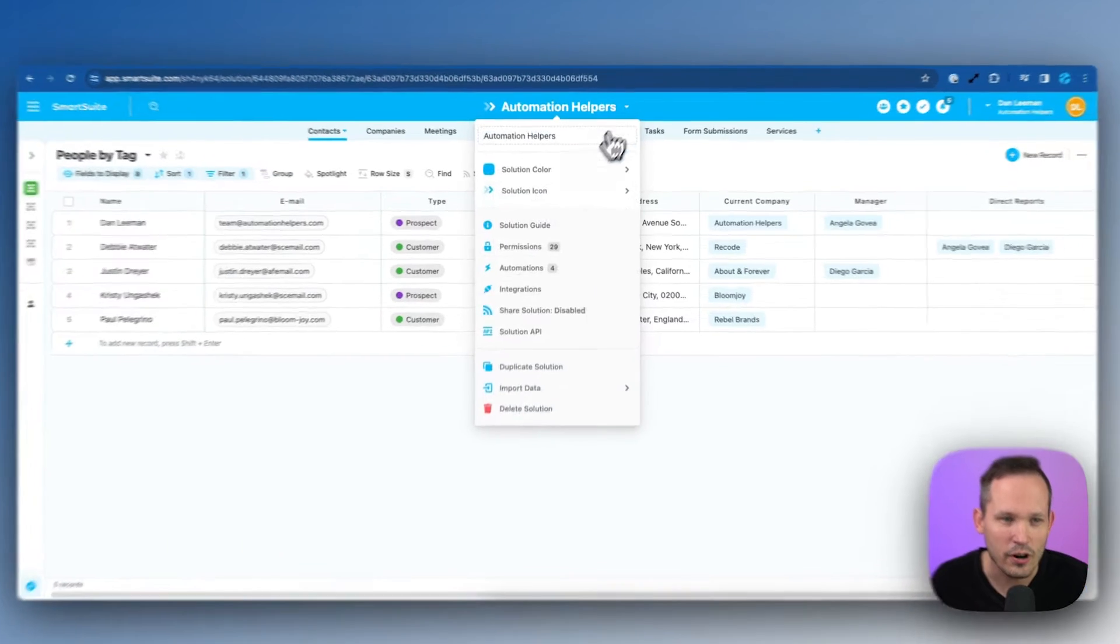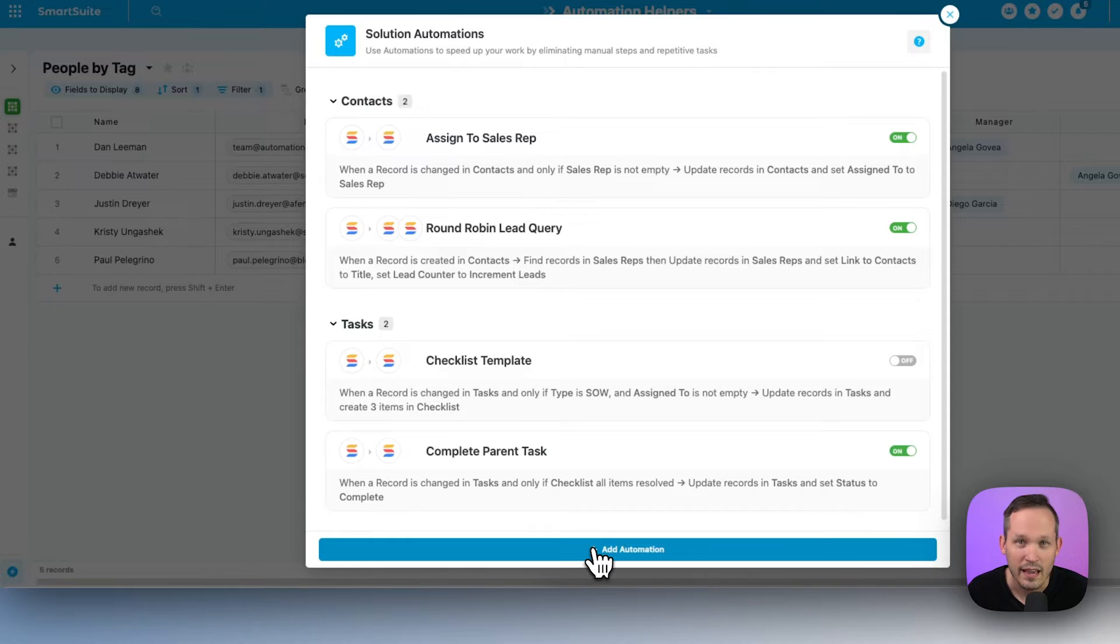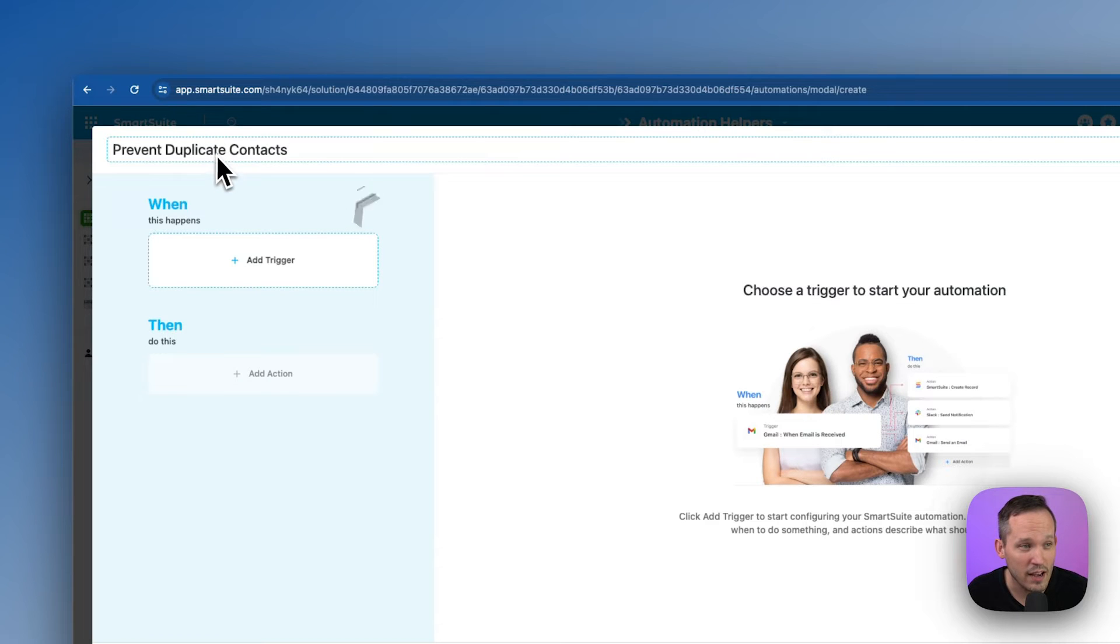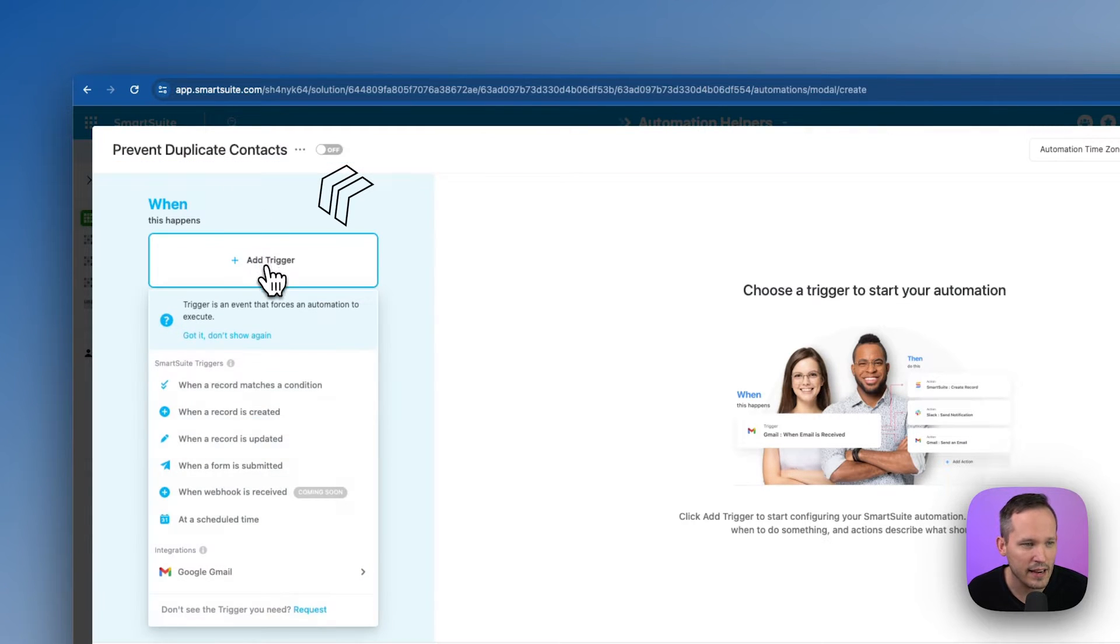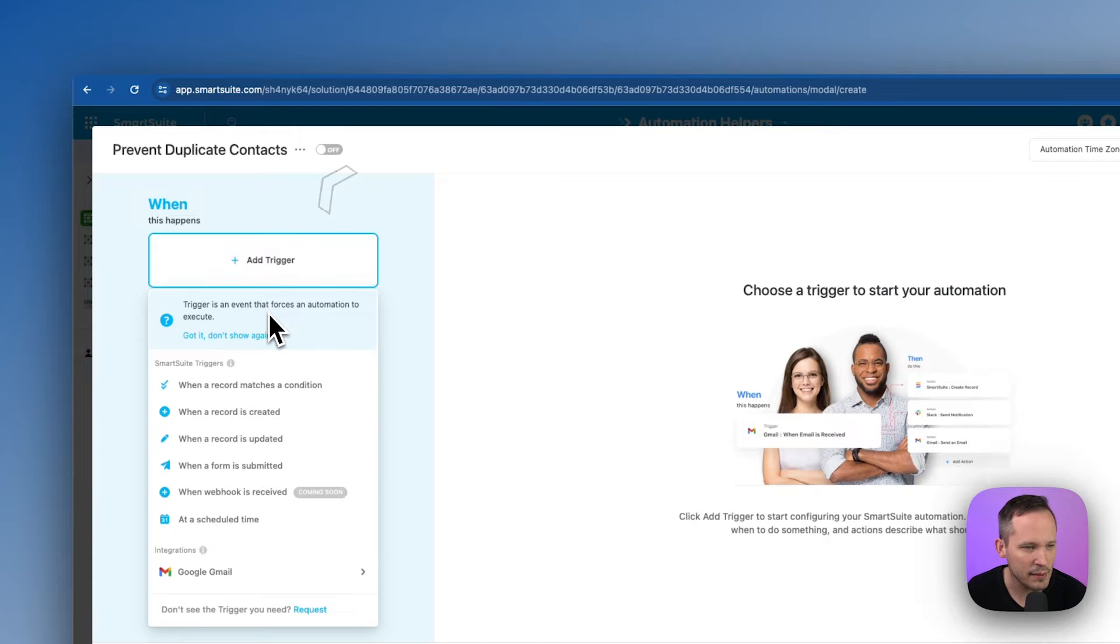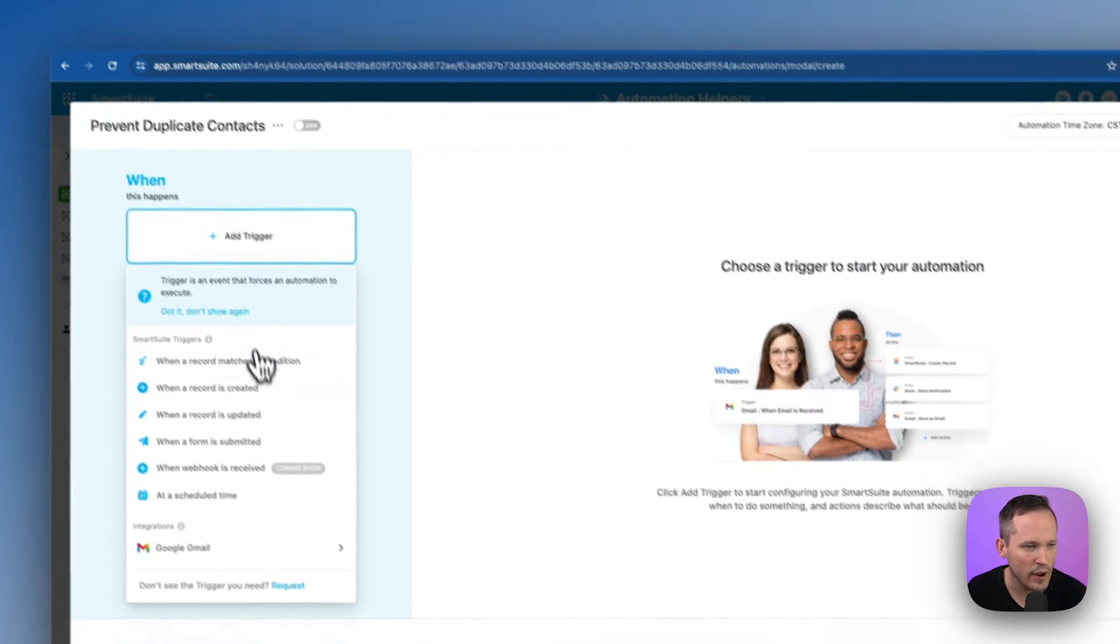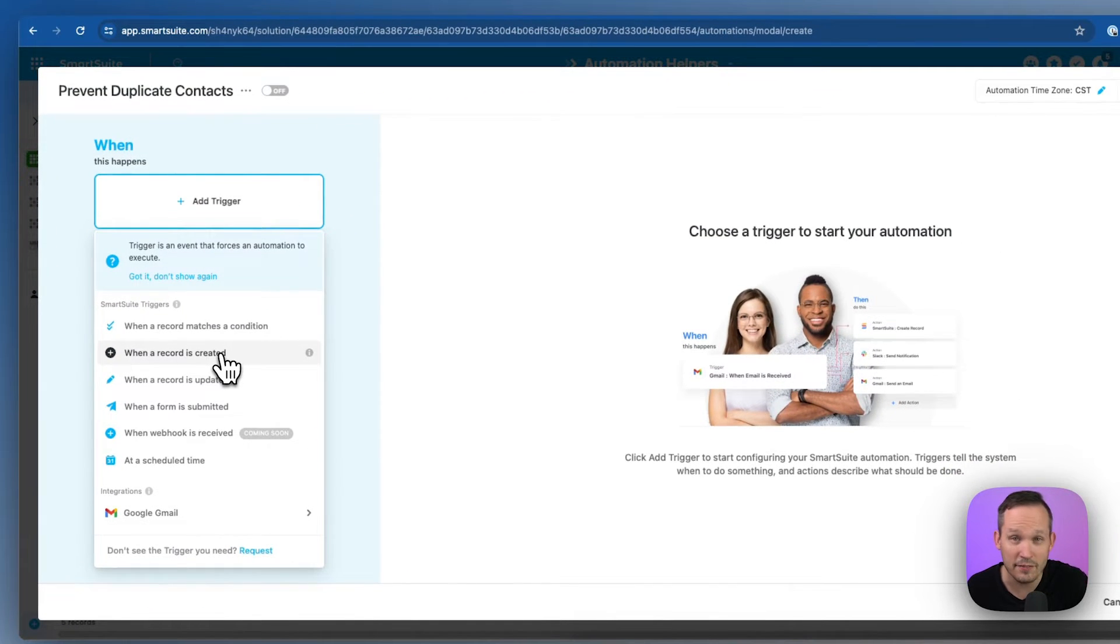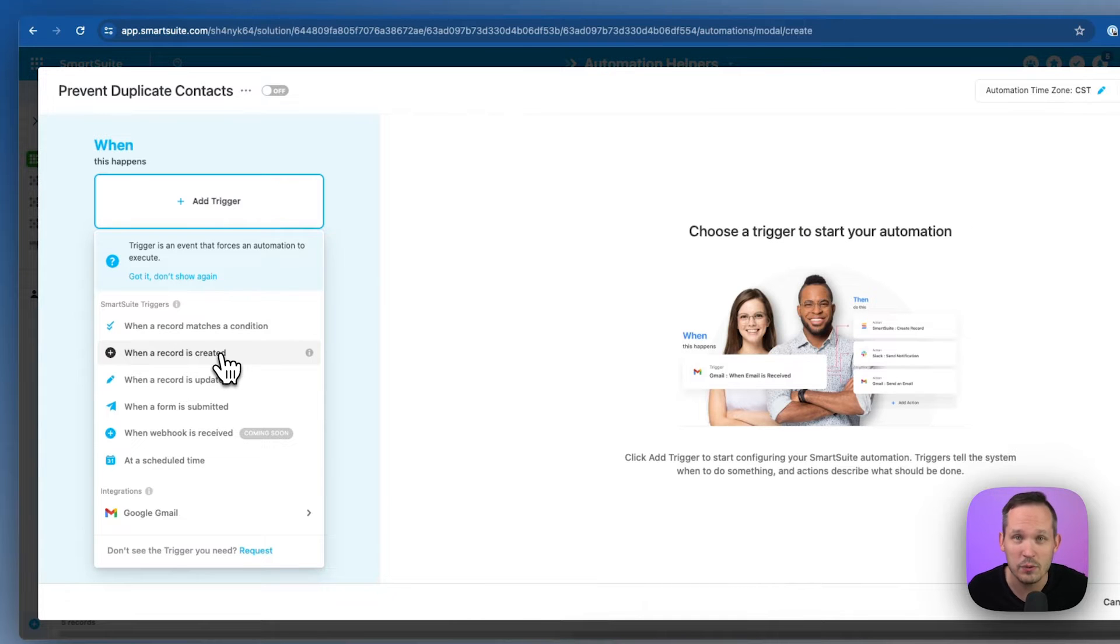Let's head into our automations and we'll create a new automation. I'm going to call this automation prevent duplicate contacts and we're going to add a trigger here. In my case I'm going to do this when a record is created but if you're using SmartSuite's forms maybe on your website that would be another good option as well.